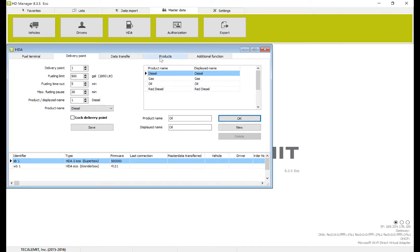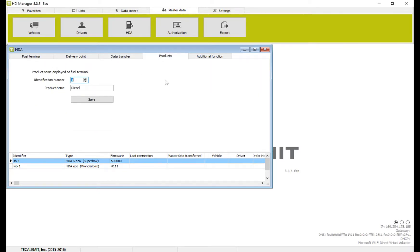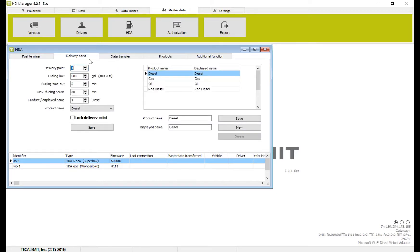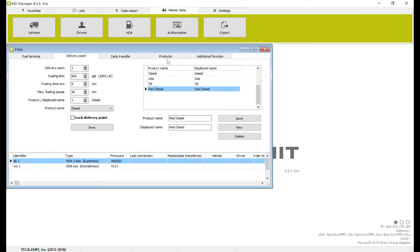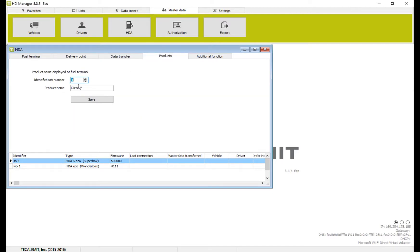Then I'll move to products. We want to make sure that this is in the same order as what our delivery point is going to be. So delivery point one is going to be diesel. Then we'll do gas, oil, and red diesel. We'll do the same exact order over here. Diesel.